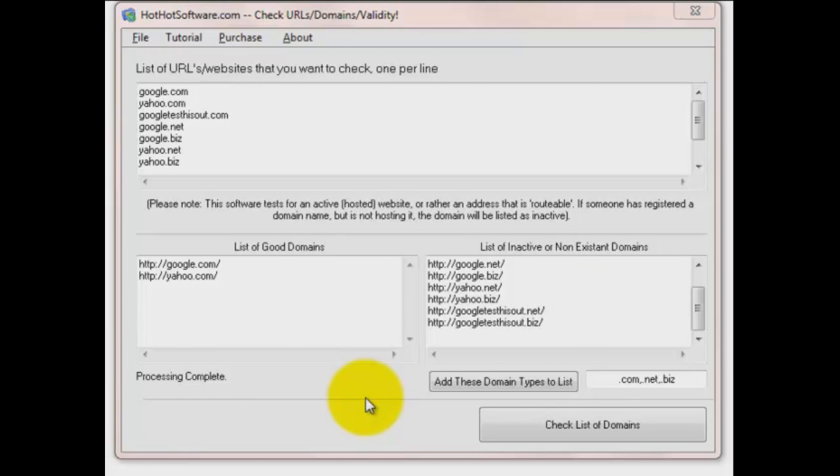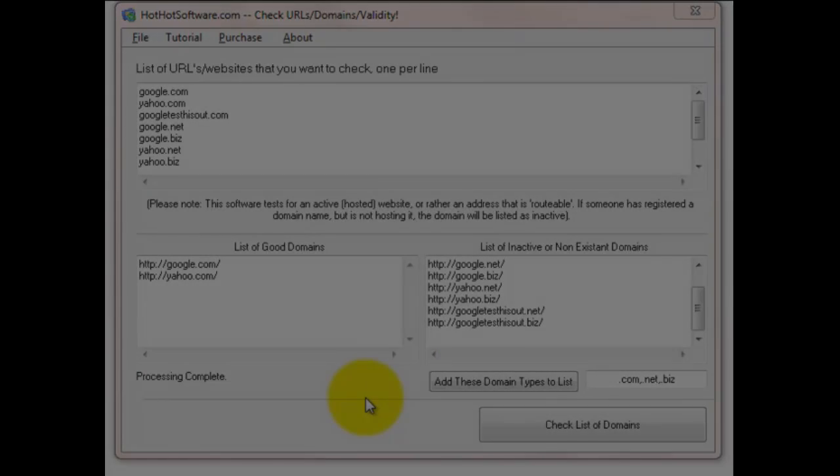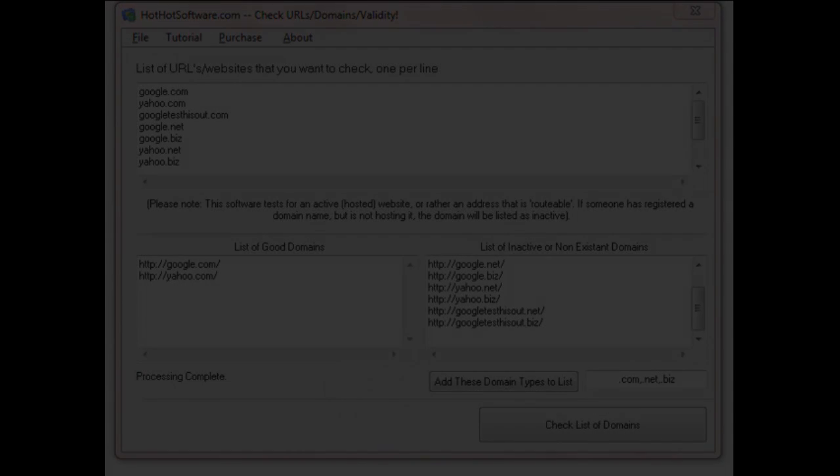If you'd like to know more about this software or purchase it, go to HotHotSoftware.com. Go there and search for Check URLs Domains Validity and of course you can click on the link below. Hey, thanks for watching.